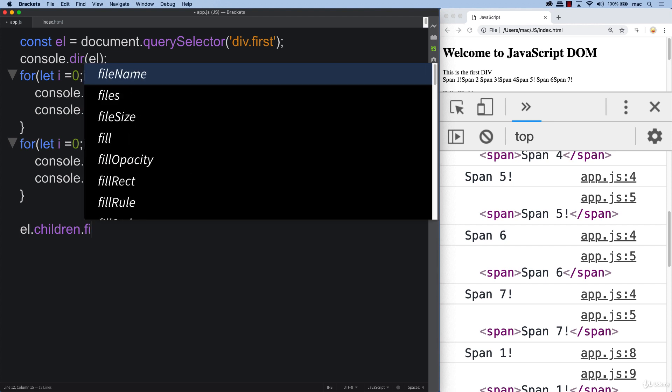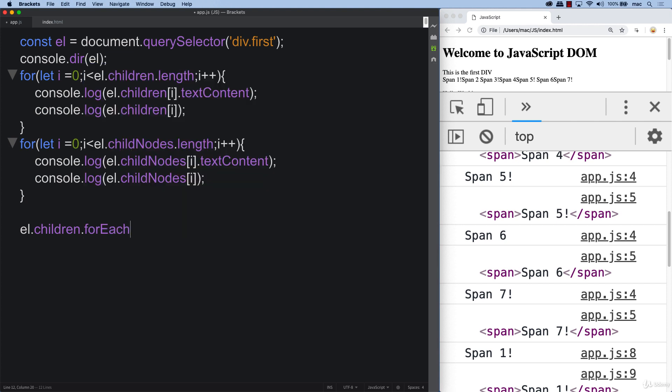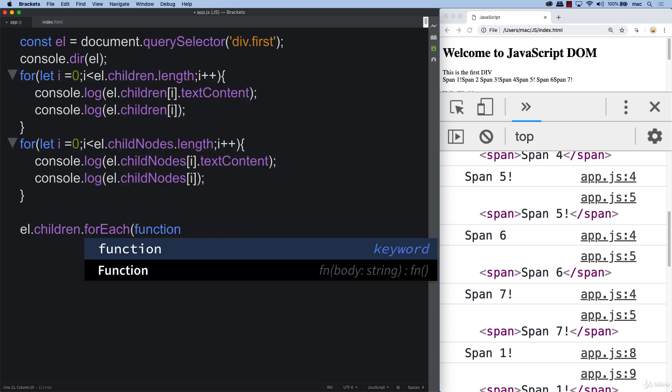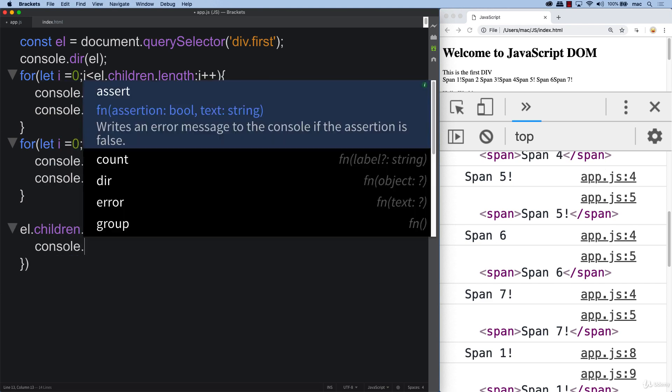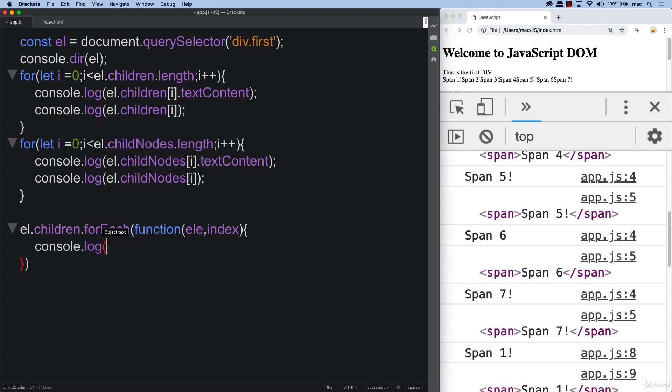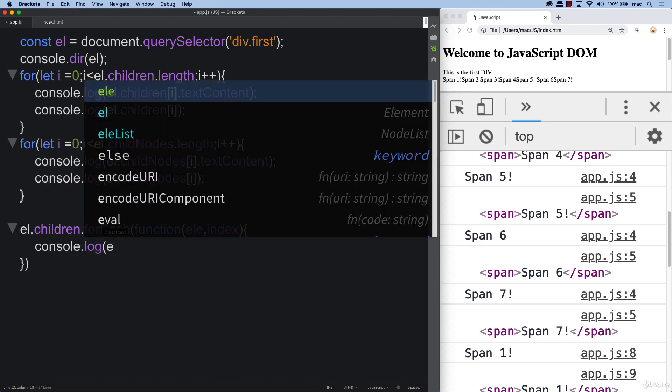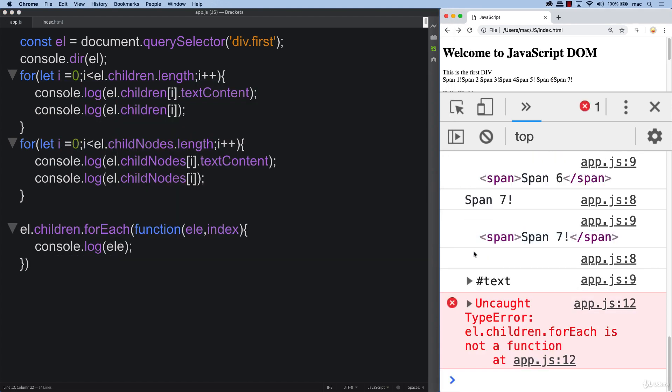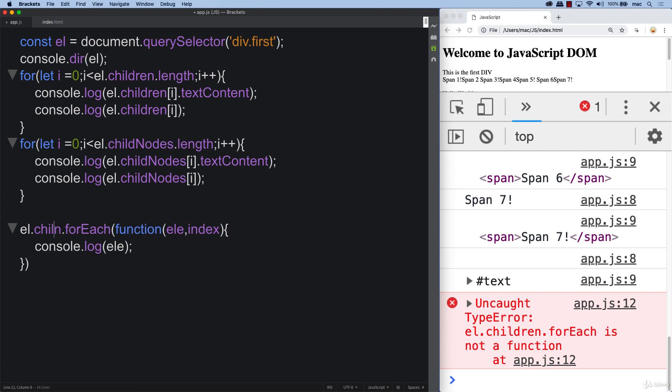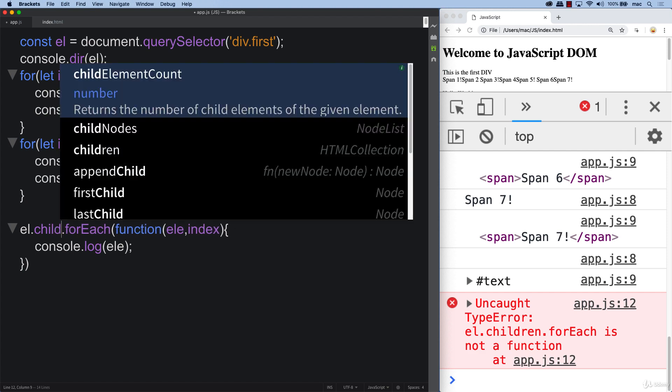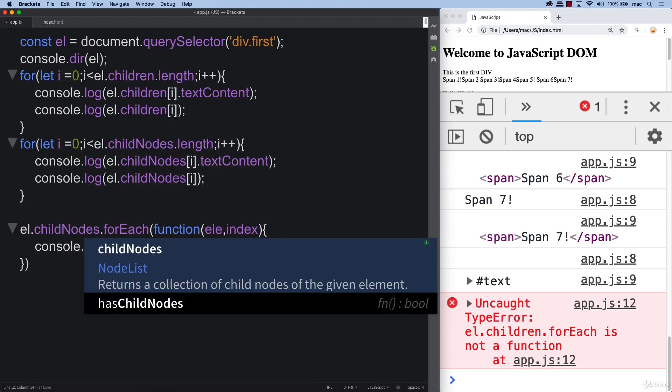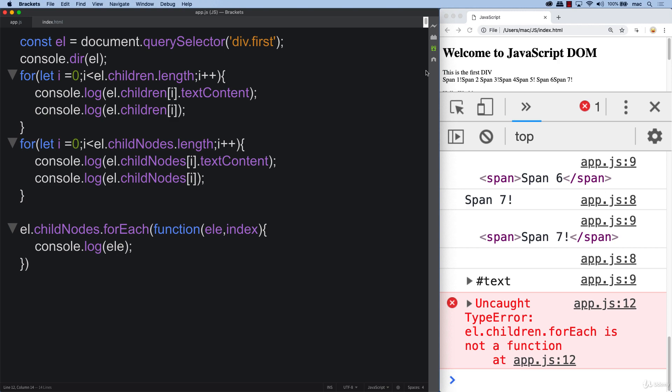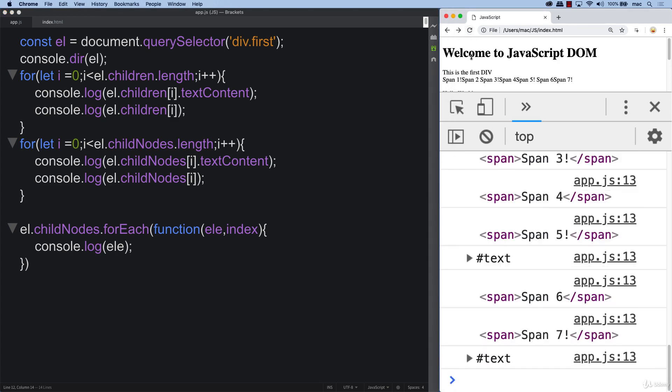Using for each to loop through each one of the items within the list, get a function and we can get its value back as an element. For now we'll just console log out the element. We see that for each is not a function for children, but you are able to use it with child nodes. That's one of the differences between the two - you are able to do a for each with the child nodes.